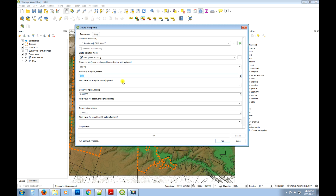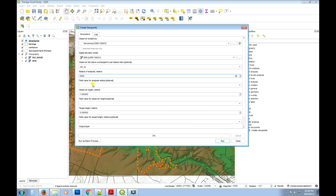The radius is basically how far from the viewpoints the tool will calculate the viewshed, so we can set this to six thousand meters. For the field value for the analysis, we're not going to choose a field — there's no field which provides that option.